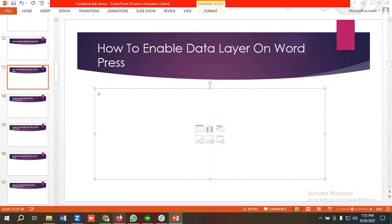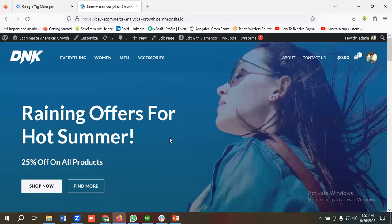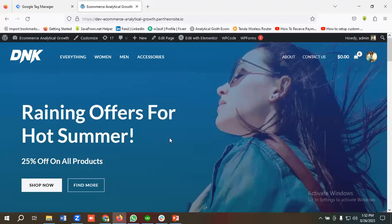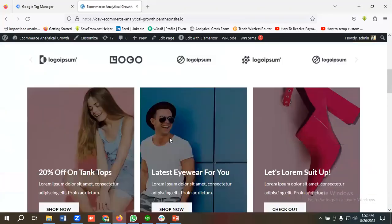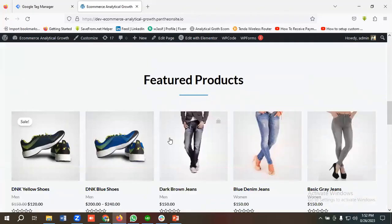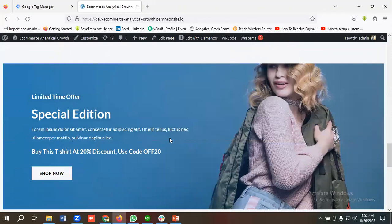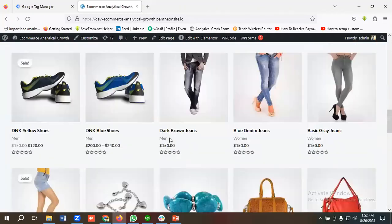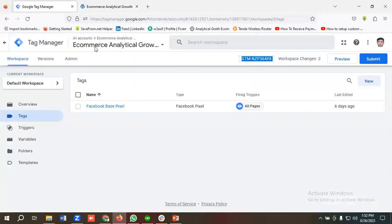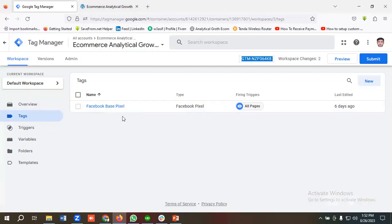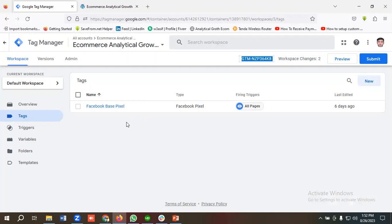I'll be enabling data layer for this site. You can see over here this is an ecommerce site. I have set up a Google Tag Manager account for this website, and additionally I have set up Facebook base pixel or pageview event. In the previous video I have shown you how to do it. If you haven't watched the video yet, I'd suggest you to watch the video first and then enable data layer.